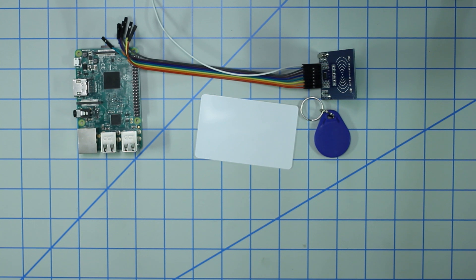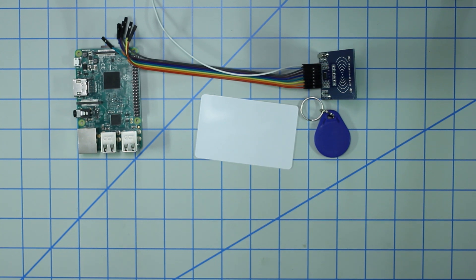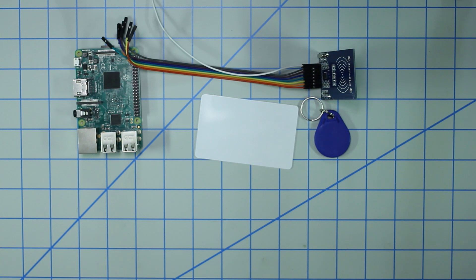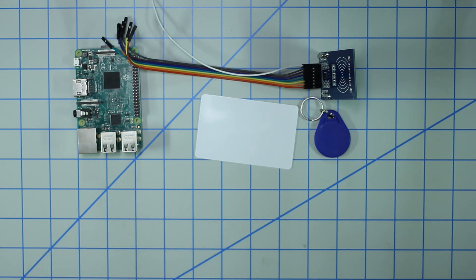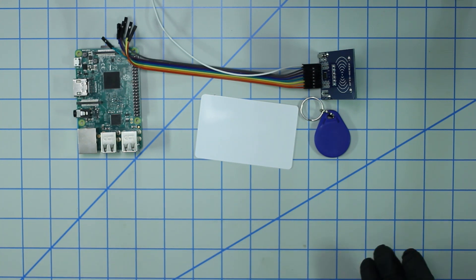What's going on guys, in today's video I'm going to show you how to set up the RFID sensor with the Raspberry Pi. In this case we're using an RC522 sensor, so any variant or generic sensors that you can find on eBay or Amazon will work for this tutorial.